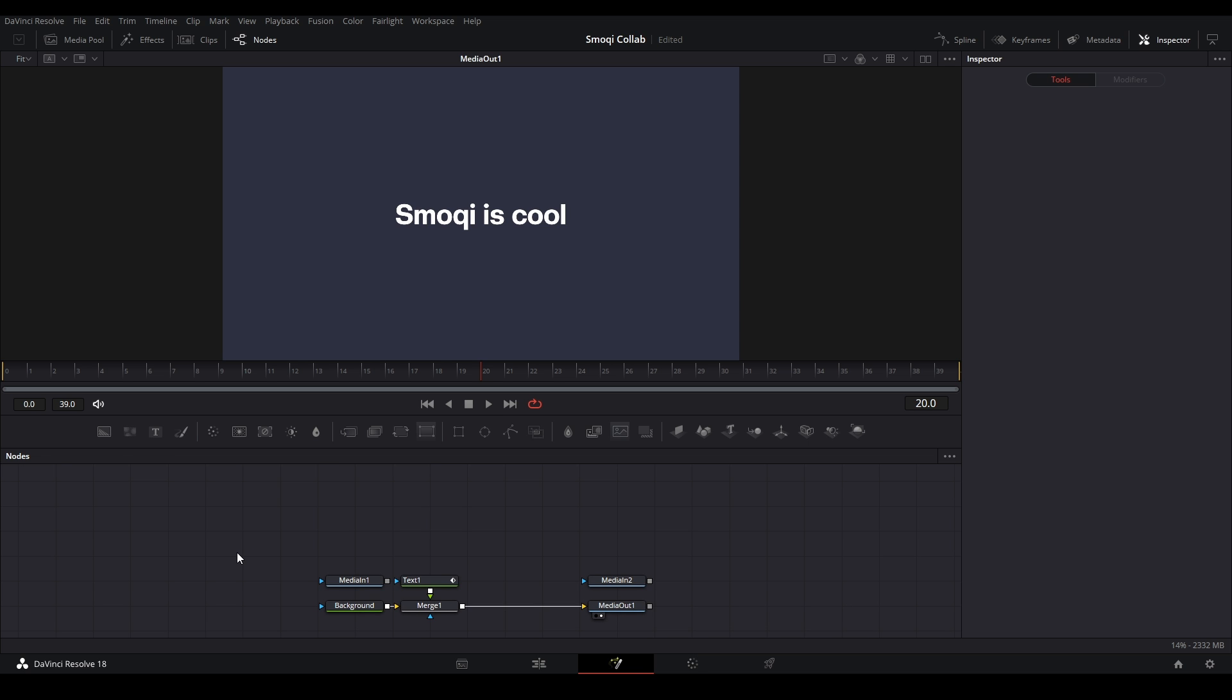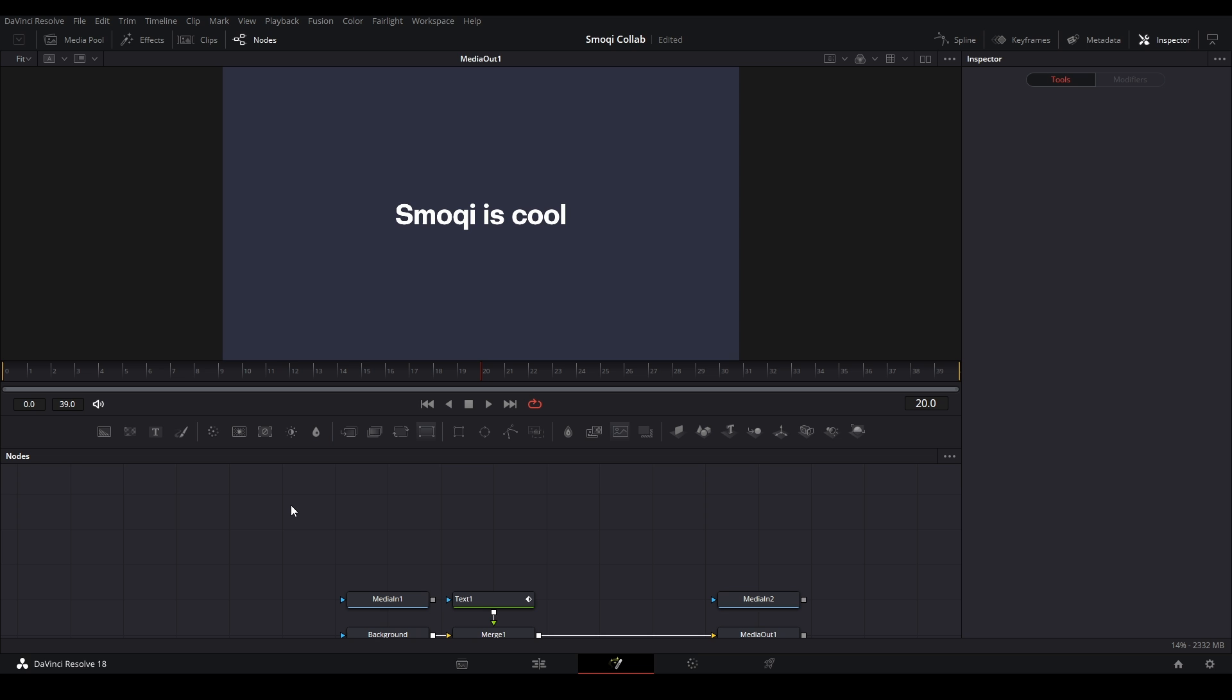Welcome back to Fusion Tip Friday. The next tip I have for you is to download the Resolve Essentials script from the Reactor plugin. So what does Resolve Essentials do?